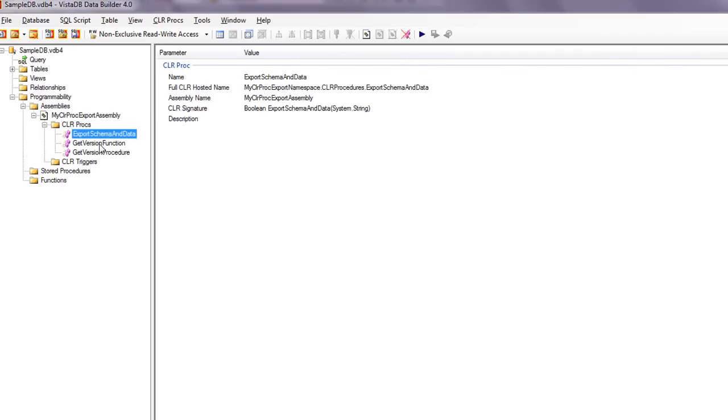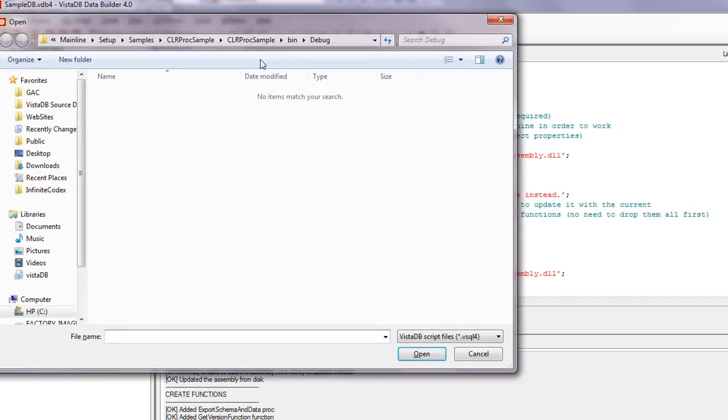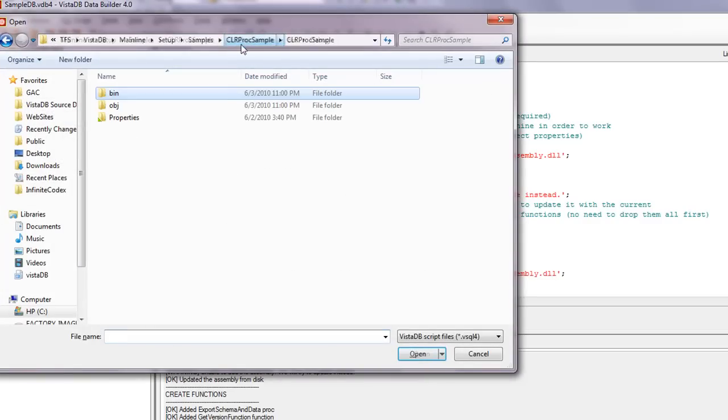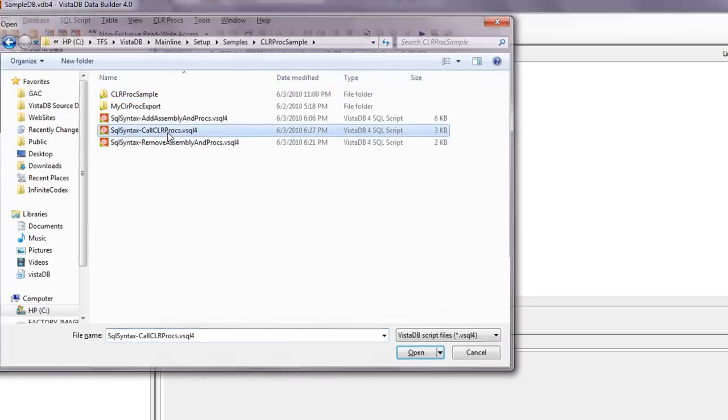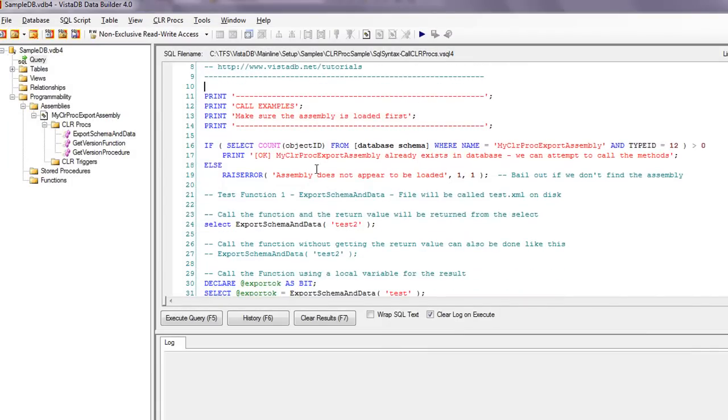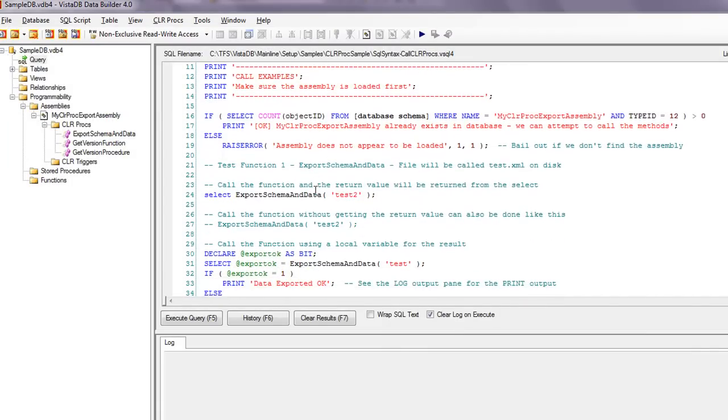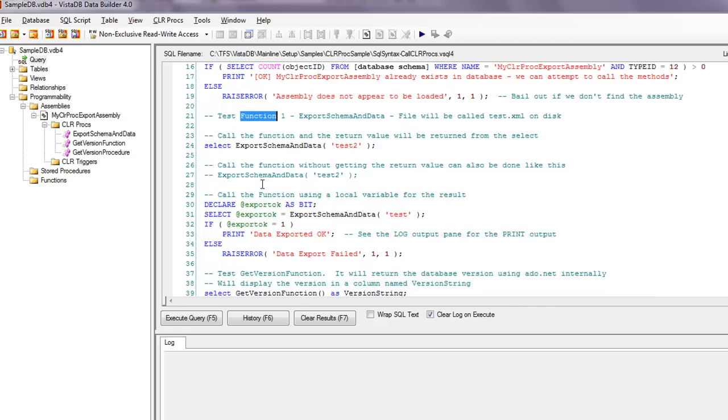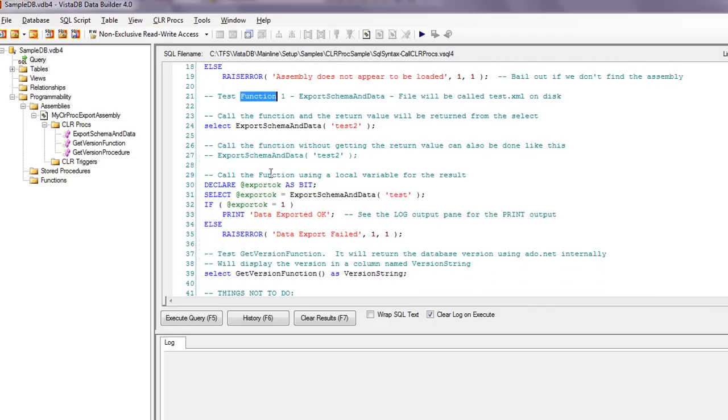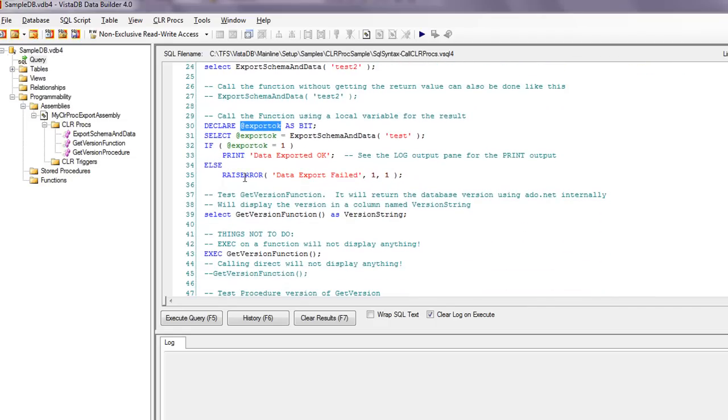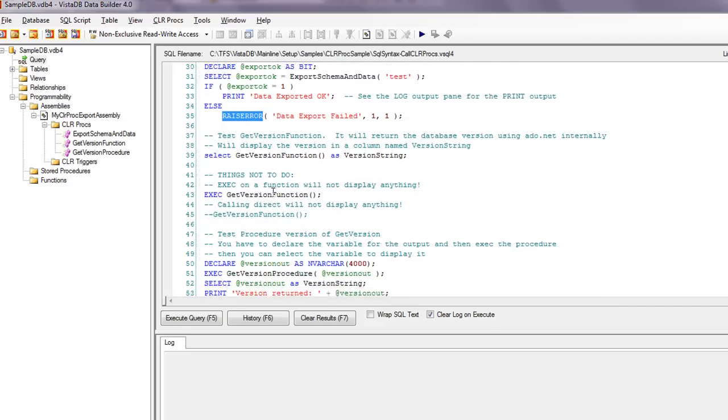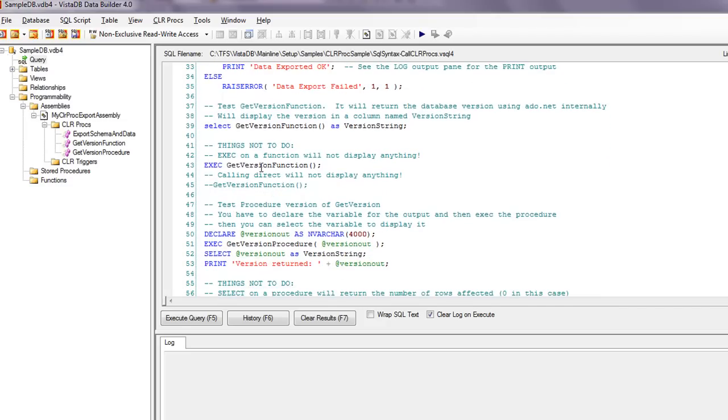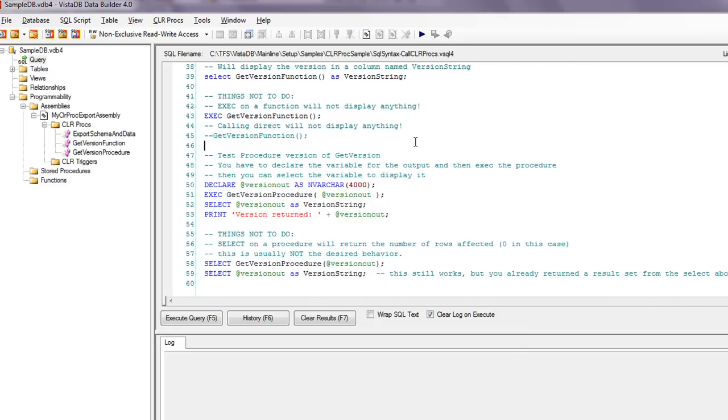So what we'll do is we'll go ahead and open the call proc. And in here it actually goes through, make sure that everything is already registered. Then it demonstrates how to call a function a couple different ways and how you might not want to do it. How to call it using variables, how to raise an error. Then it goes through and calls the get version as a function, and then the get version as a procedure and demonstrates the differences.